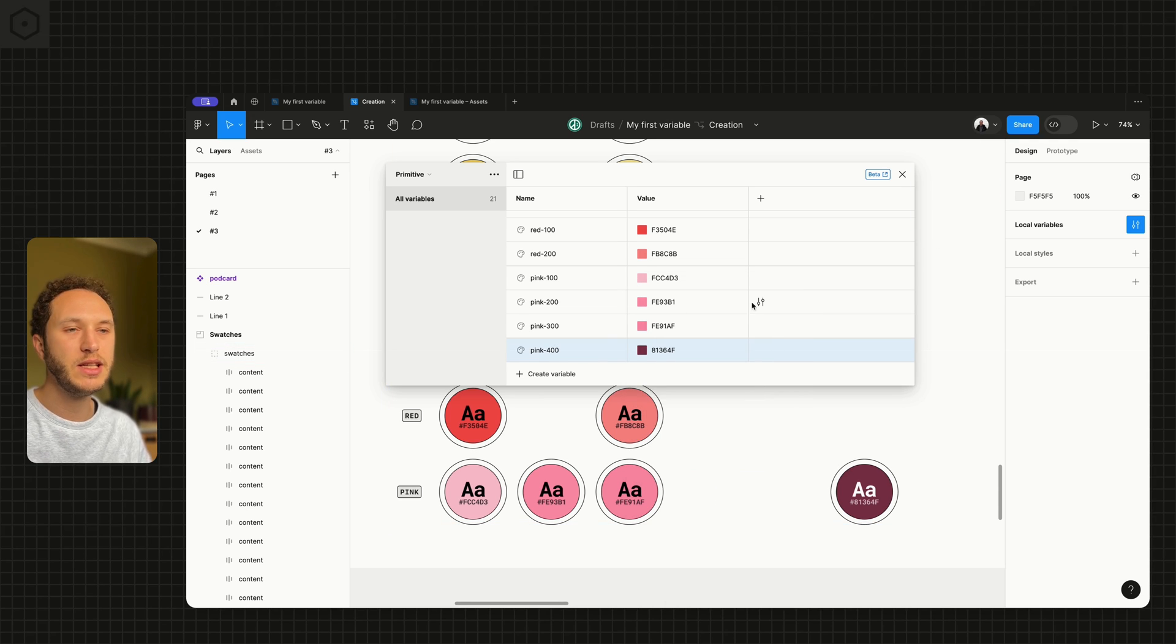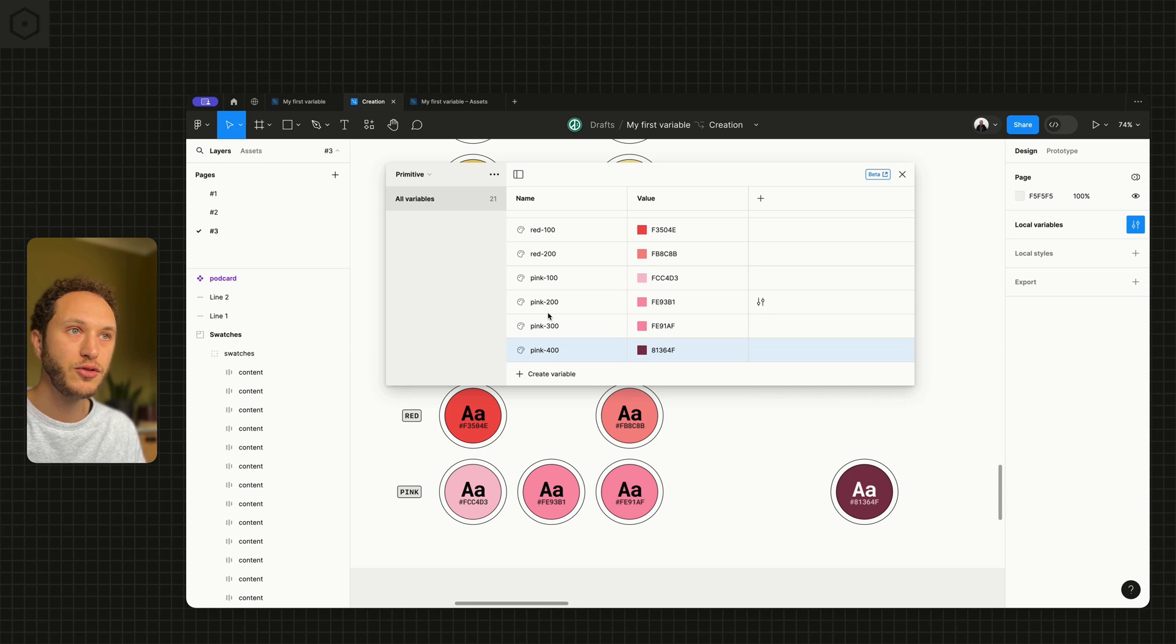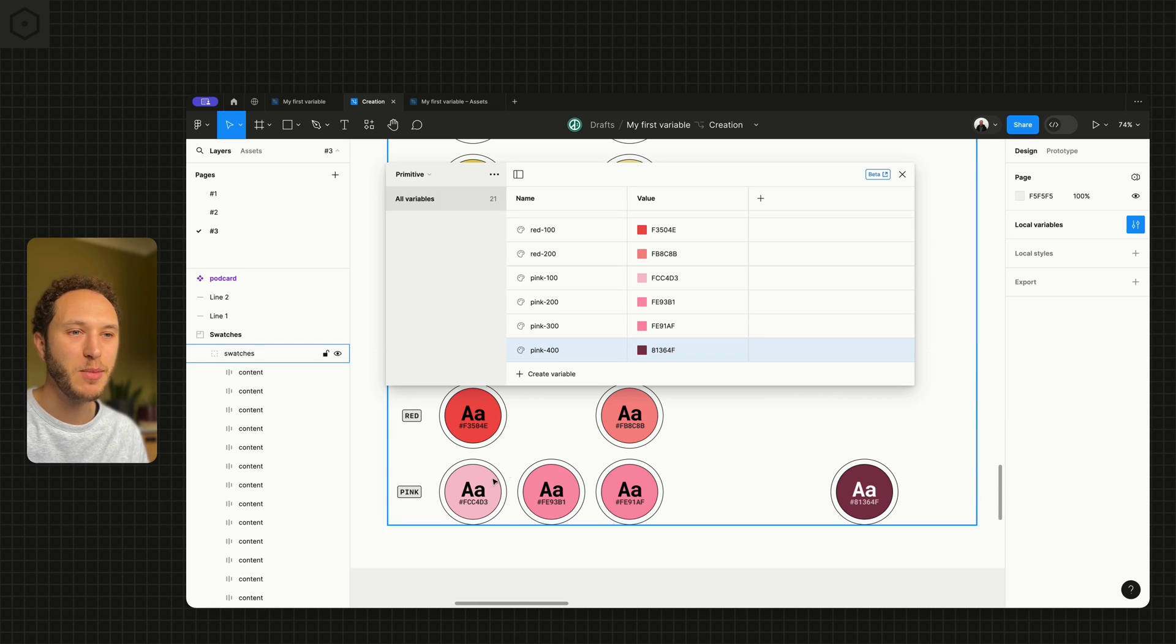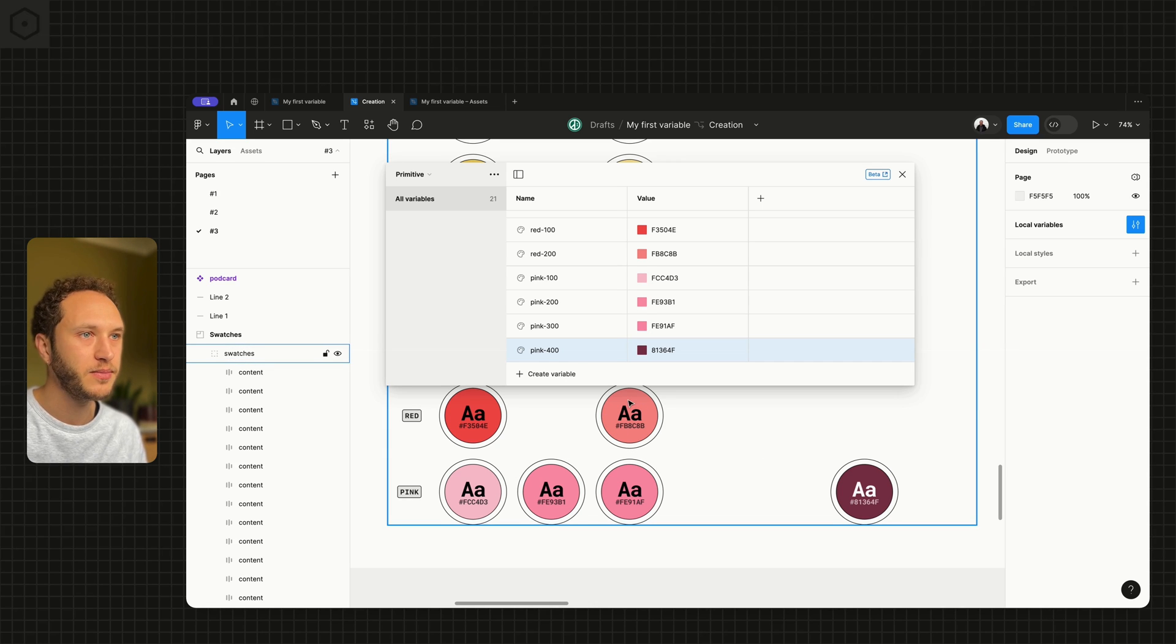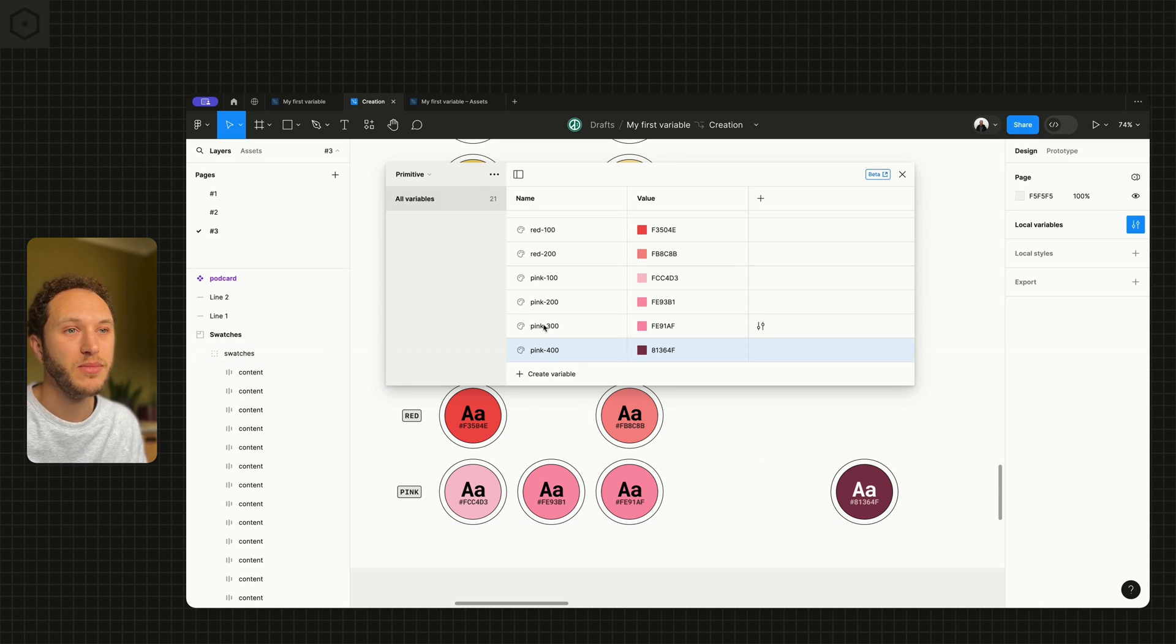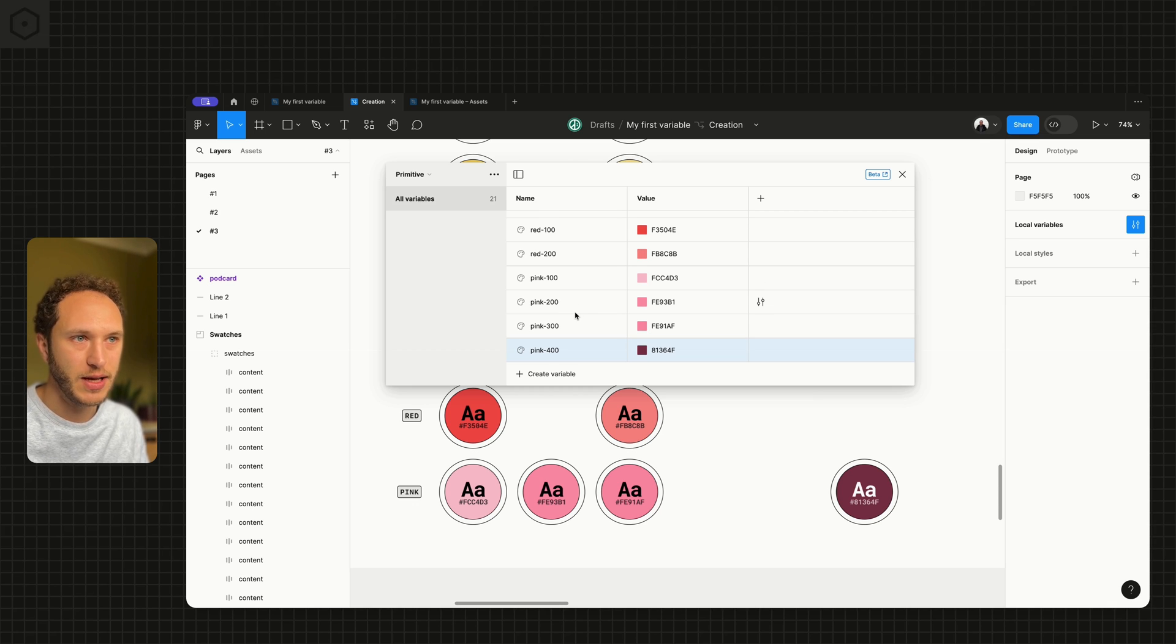Typically we see teams either going from 100 to 500, or maybe 100 to 700, or 100 to 900, depending on how many different variations of color you need. The likelihood is that you probably only need a couple. But this naming convention does allow you to do that.